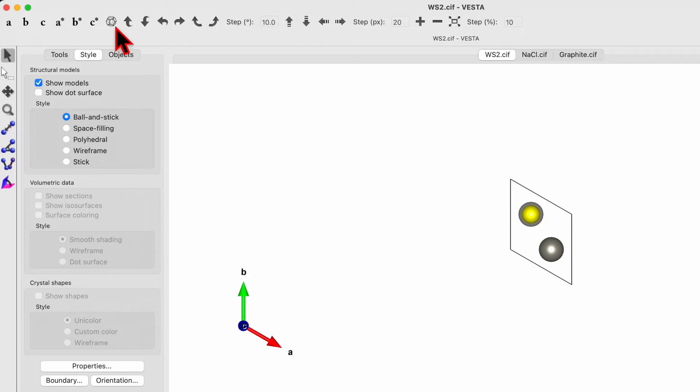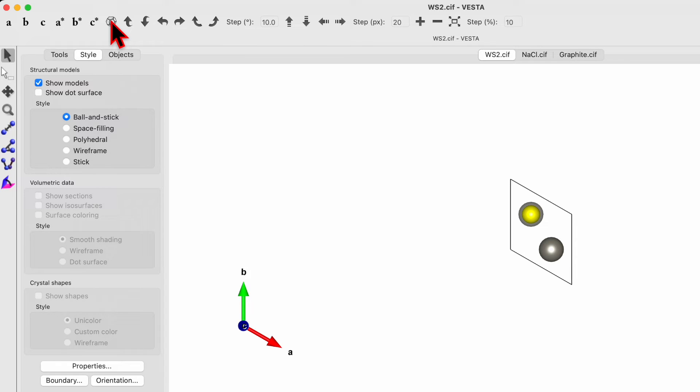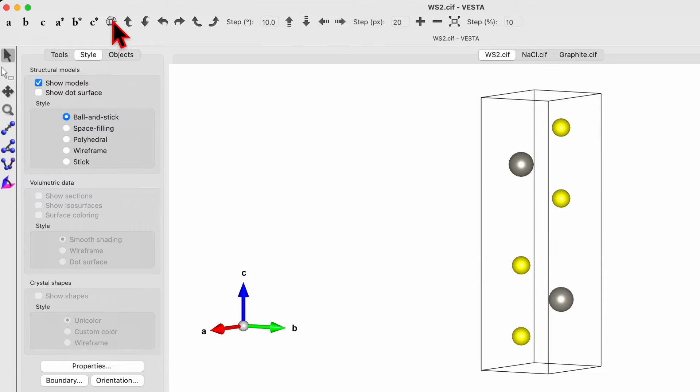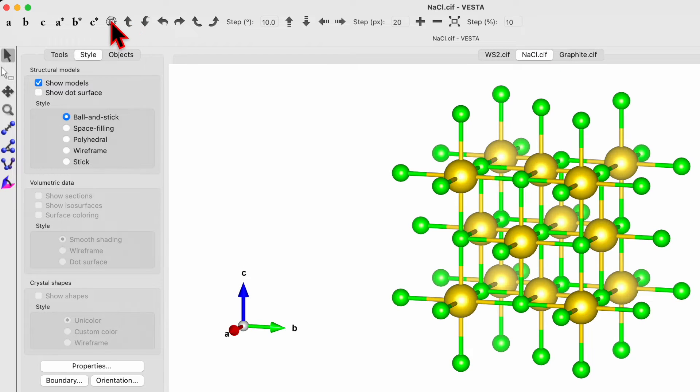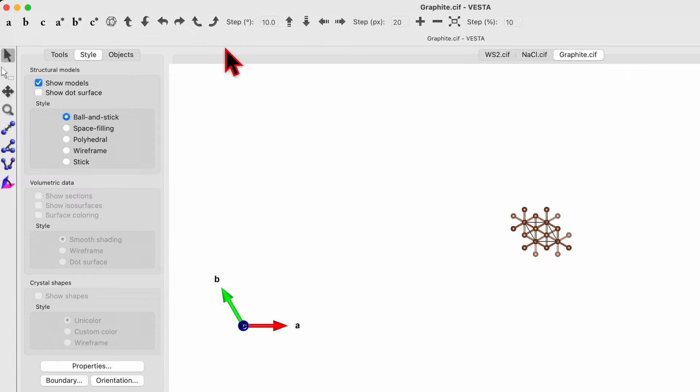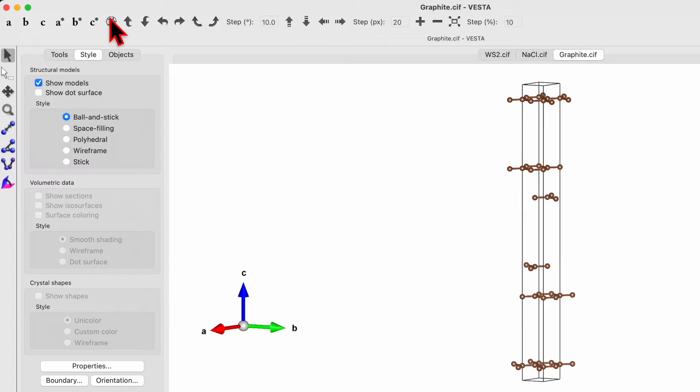So it looks different in three different directions. Then over here is a standard orientation of crystal shape. So click over here. So that's the standard orientation. For sodium chloride, this is the standard orientation. For graphite, this is the standard orientation.